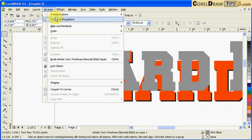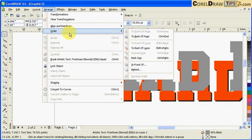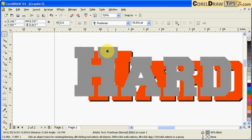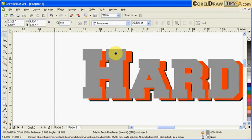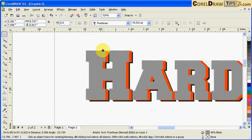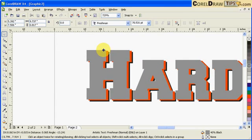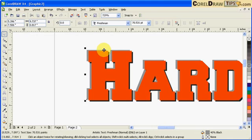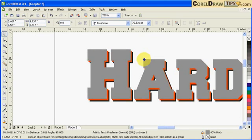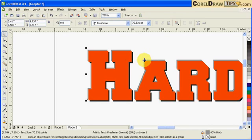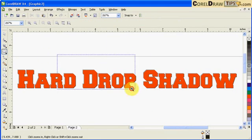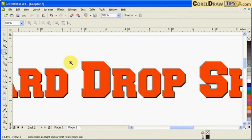Go to arrange, order, back of page, then put it on top opposite of the black. You'll have an embossed text effect like that.